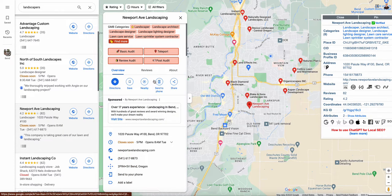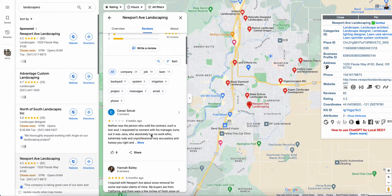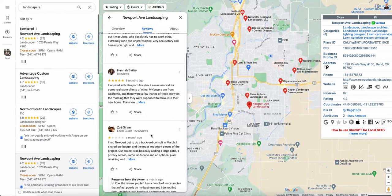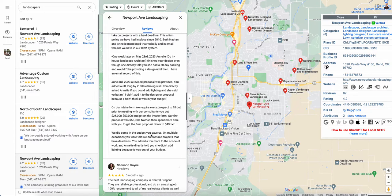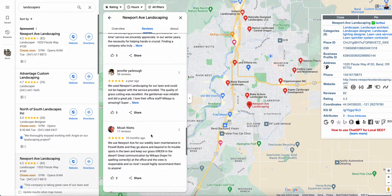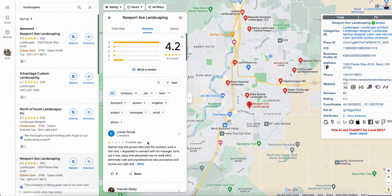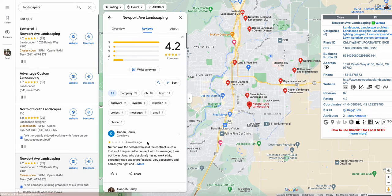Then you want to go down and look at the reviews. I can see they have a lot of reviews, but you can look for simple things like whether or not they're responding to reviews. They responded to some but not all, so that's a win that you could offer.